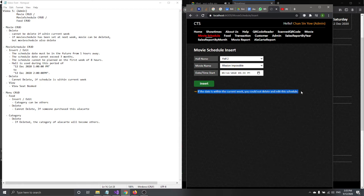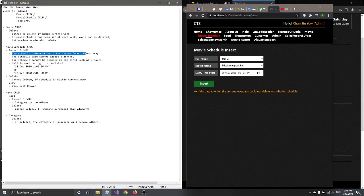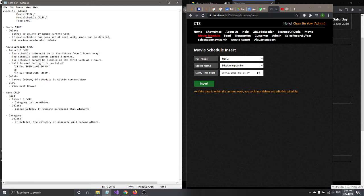If the date is within the current week, you cannot delete or edit this schedule. The schedule date must also be at least one hour in the future. For example, if it's currently 2:40 or 2:50, you cannot plan for that time — you must plan from 3:35 or 3:36 onward.